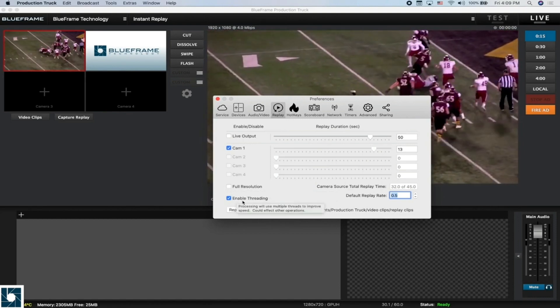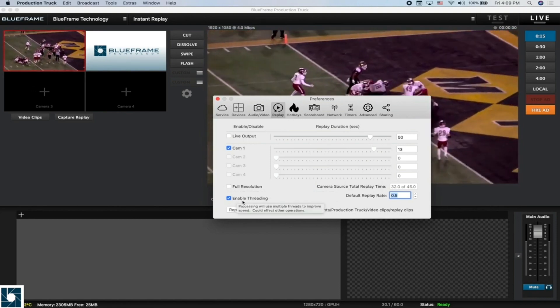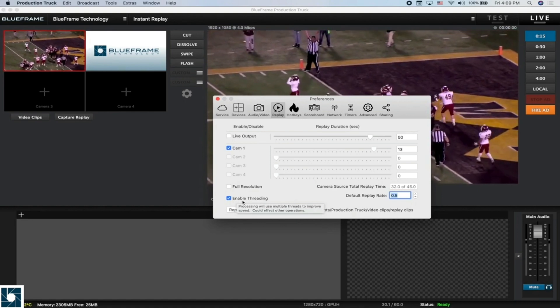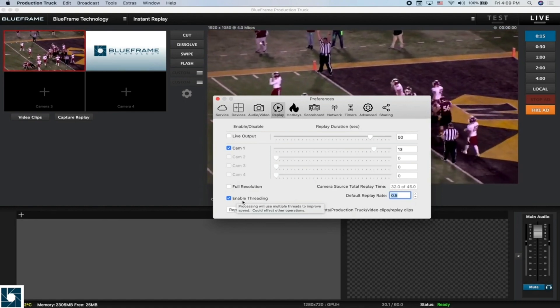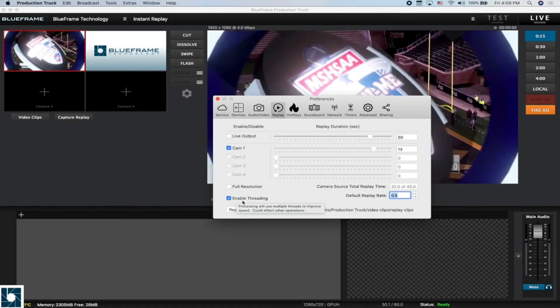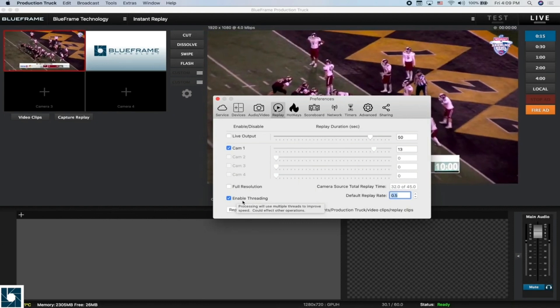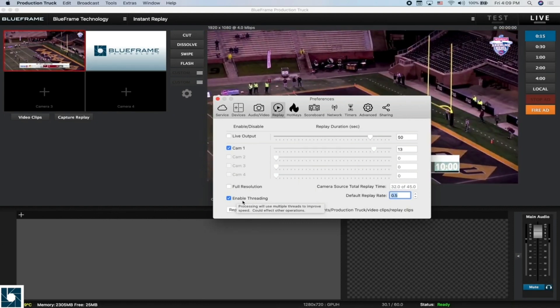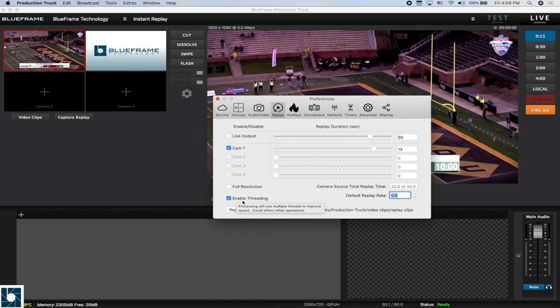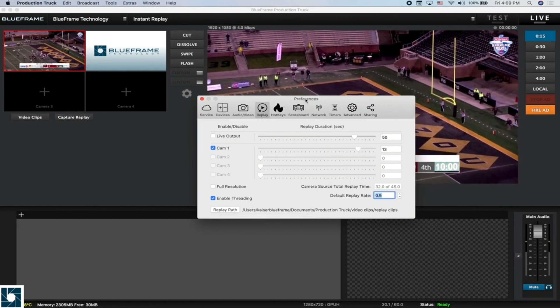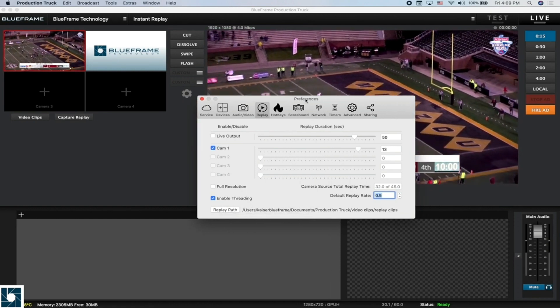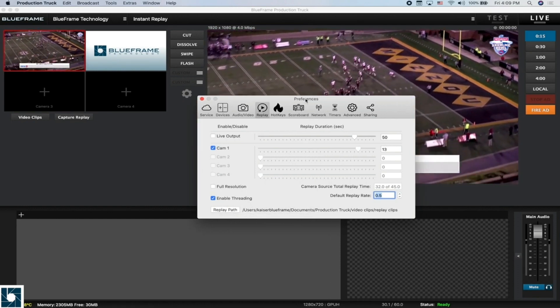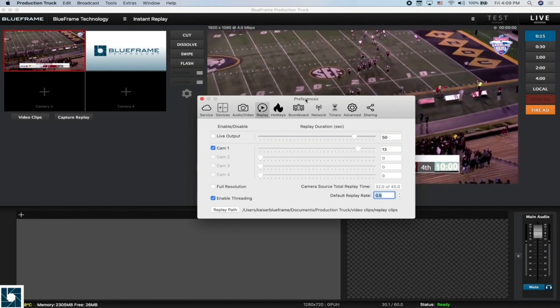Enable threading also deals with processor efficiency. This allows you to either make ProductionTrek work harder to process quicker or maybe have it draw back a little bit and focus on other processes that it's doing in the background. If you have a computer that's maybe not quite strong enough to do multiple replays and streaming and maybe a few other tasks,